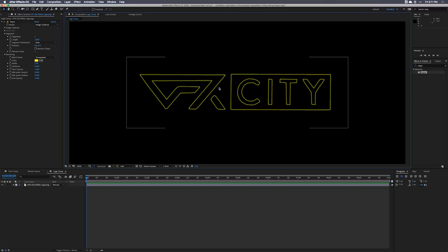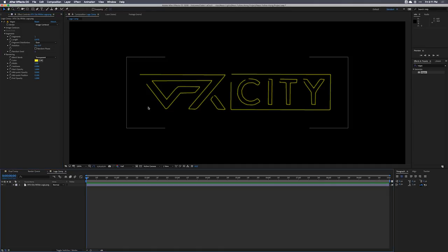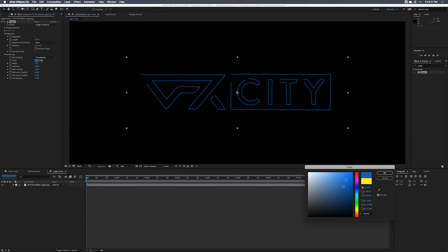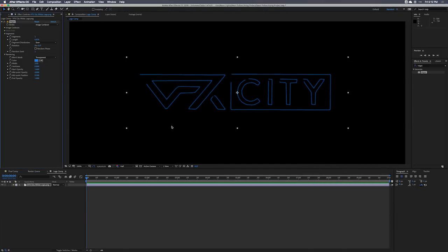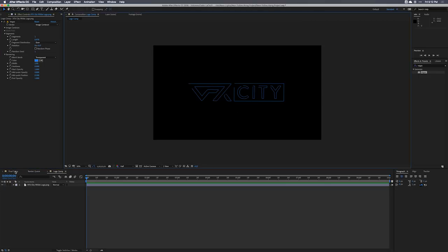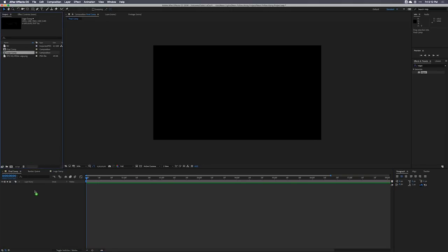I'm going to change the Length here from one to something slightly less than one, because neon art always has those little notches taken out of it. We can change the color to anything we want — I just love blues. Neon art is all over the place; could be red, could be pink, sky's the limit.